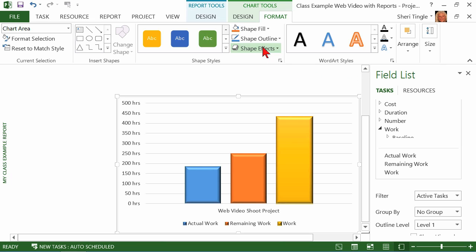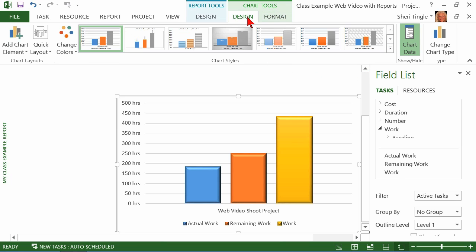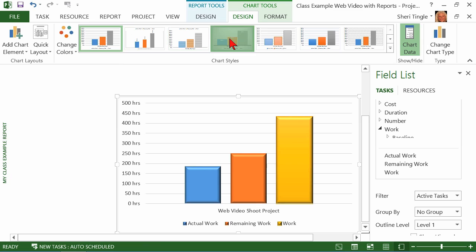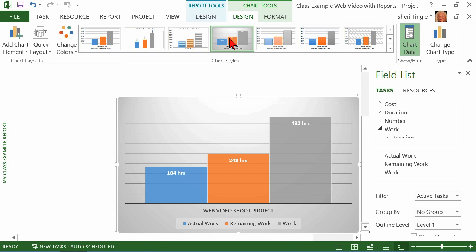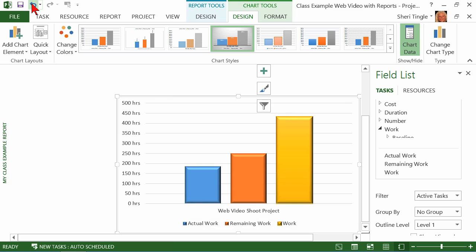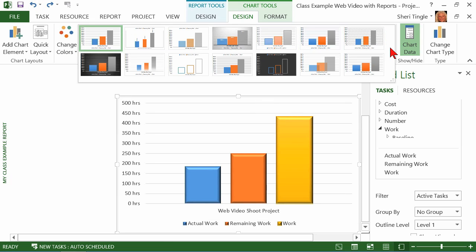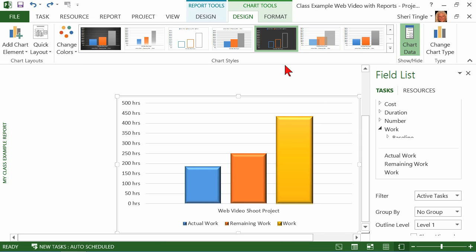Well, here's another option you have. In the design tab, these are just presets what someone has already said. This might look good. Maybe you'll like that. Now, did you notice my bevel went away? Don't forget, you have undo. So if you want it back, you can bring it back. But there are presets. There's a nice little gallery here that you can choose from.